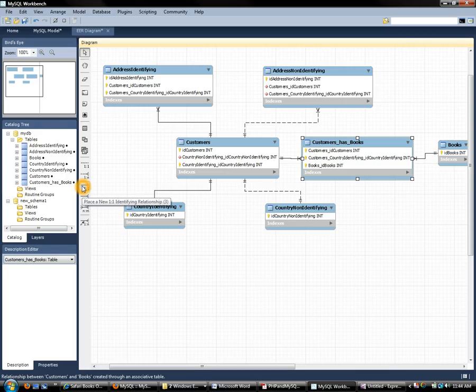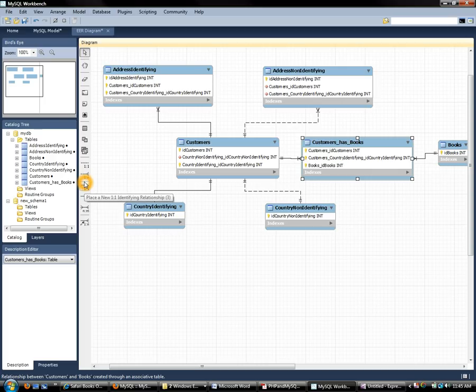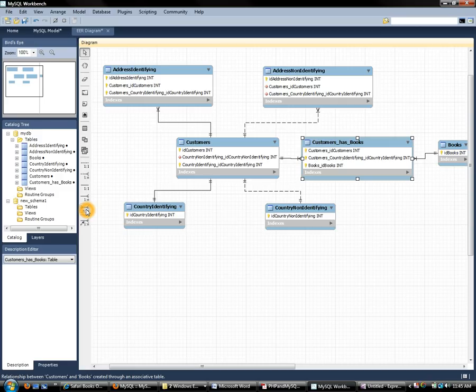So we'll see that in MySQL Workbench we have options to create one-to-one and one-to-many non-identifying relationships. And we can also create one-to-one, one-to-many and many-to-many identifying relationships. You'll notice that for many-to-many the only option we do get is identifying and once we understand the difference it's going to become quite clear why that is.